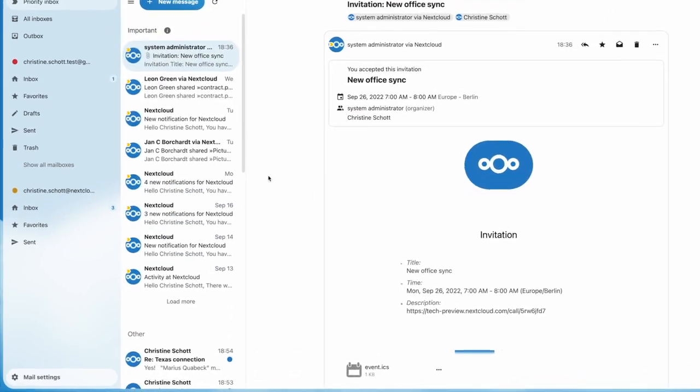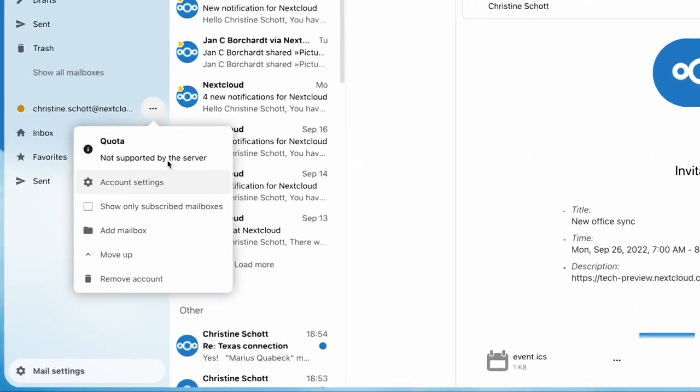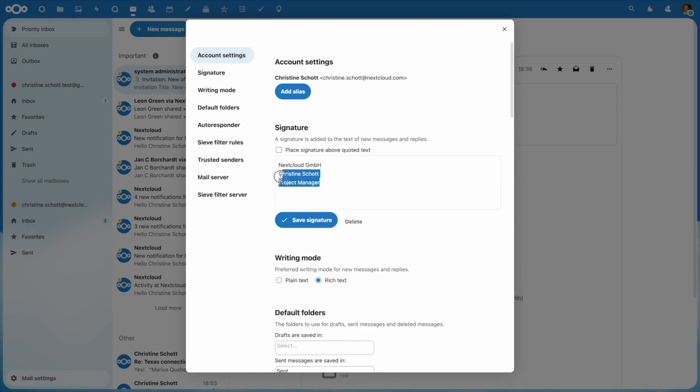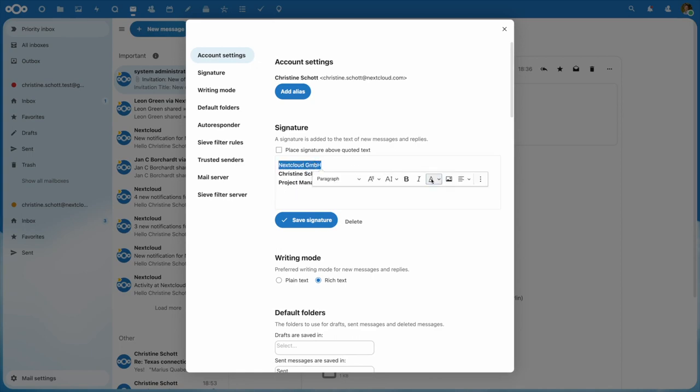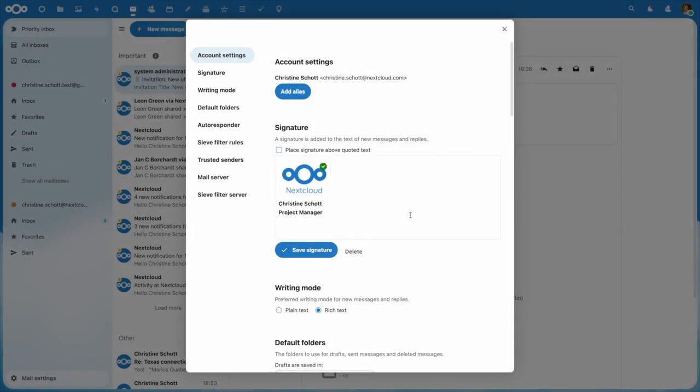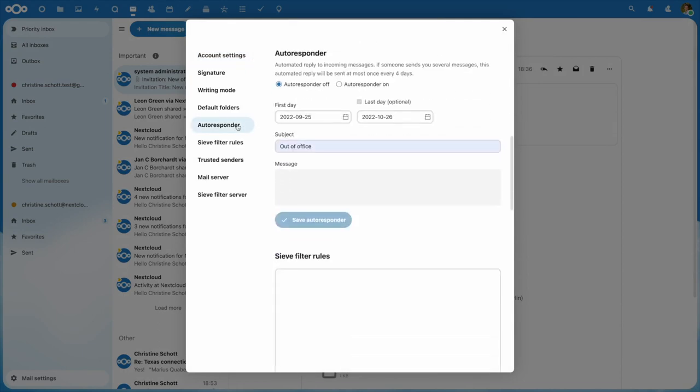In the settings, you can now use rich text and add images to your signature. Note that you first have to have the rich text option below enabled. We also included an autoresponder you can configure easily.